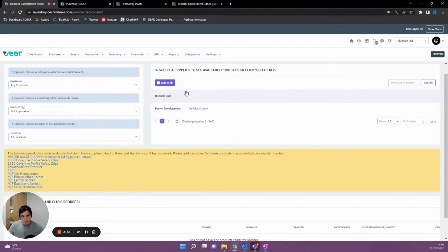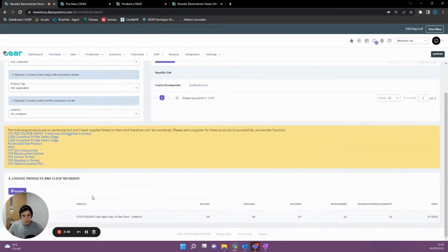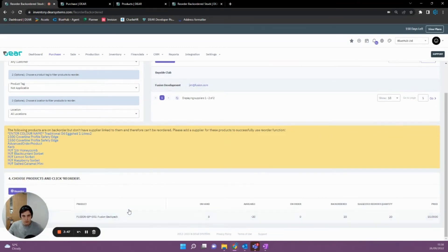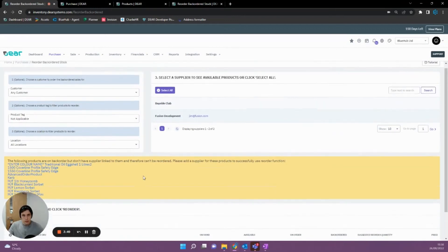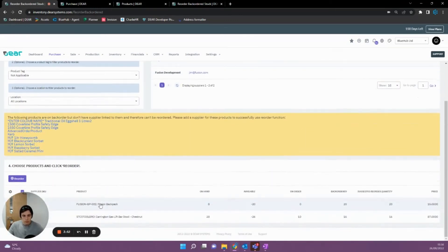Once we're done with that, we can select the suppliers we want to generate our orders for. As you can see, I've got two here. If I was to click Bayside Club, it's going to generate me their items, whereas if I was to click Fusion Development, it'll generate me their items. If I was to click All, it's going to generate me both of their items.